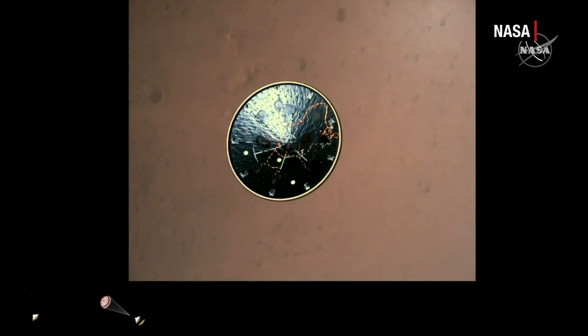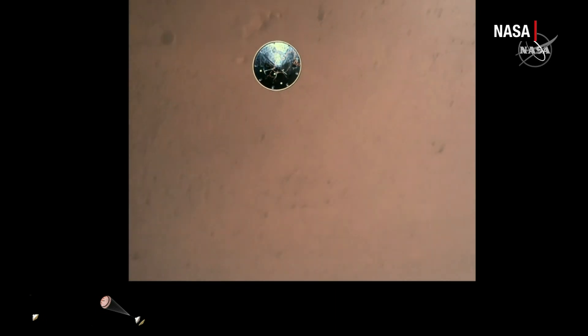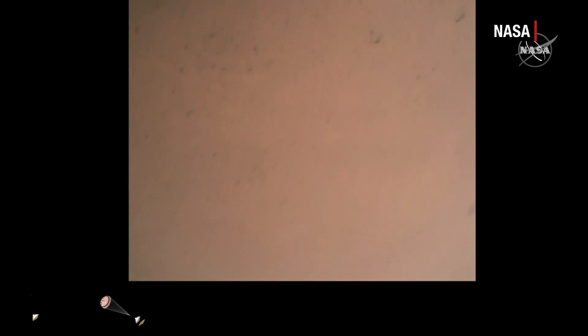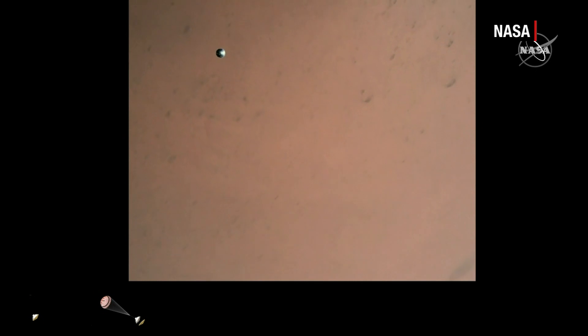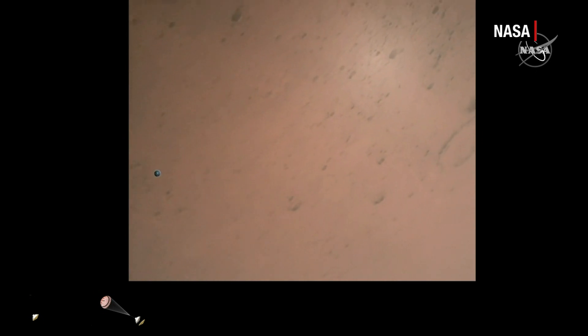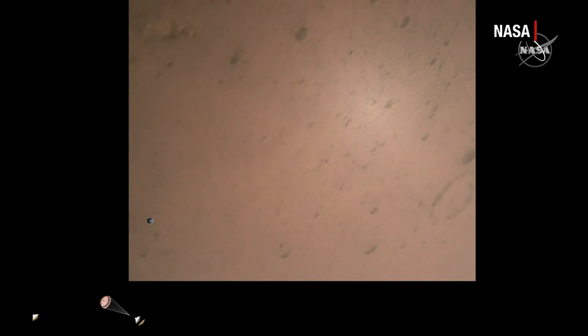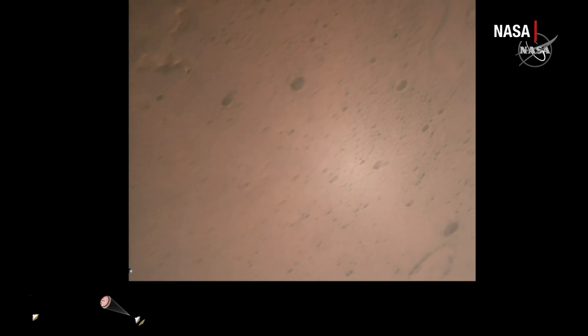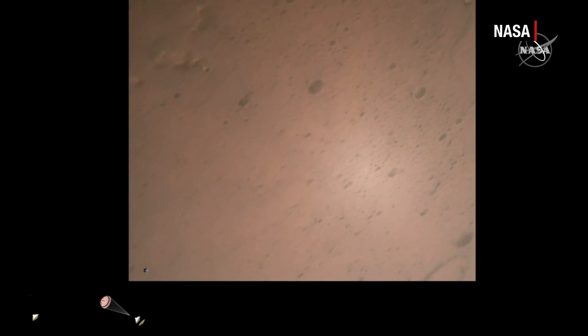Heat shield separation confirmed. Perseverance has now slowed to subsonic speeds and the heat shield has been separated. This allows both the radar and the cameras to get their first look at the surface. Current velocity is 145 meters per second at an altitude of about 9.5 kilometers above the surface.